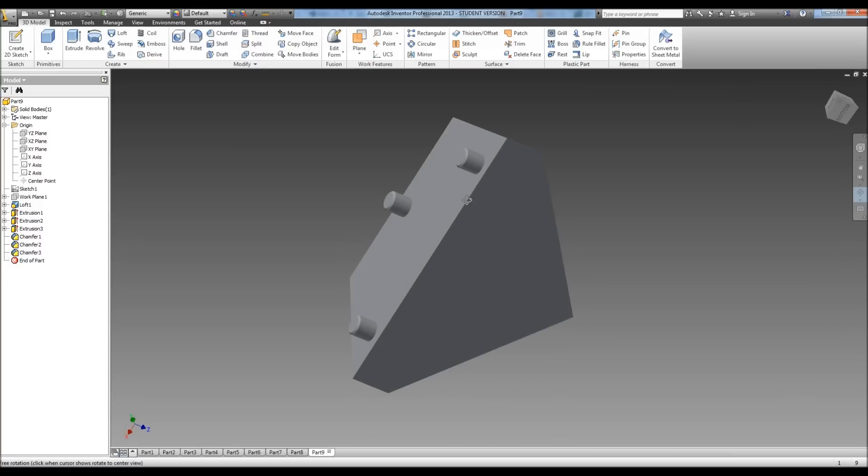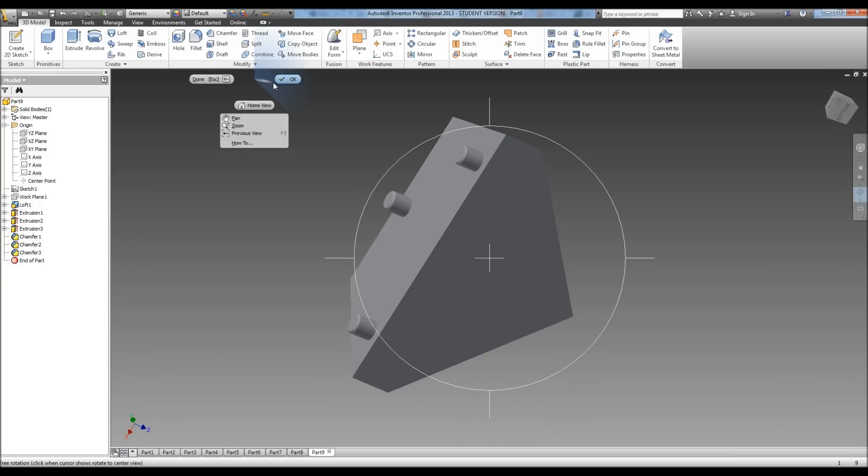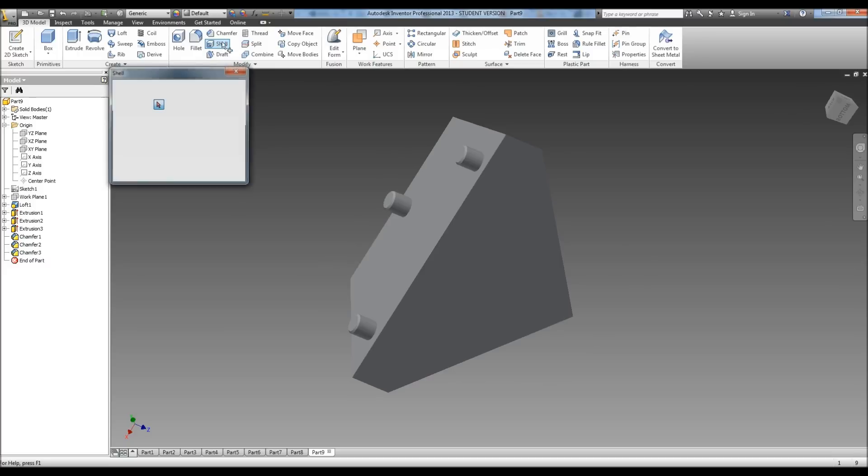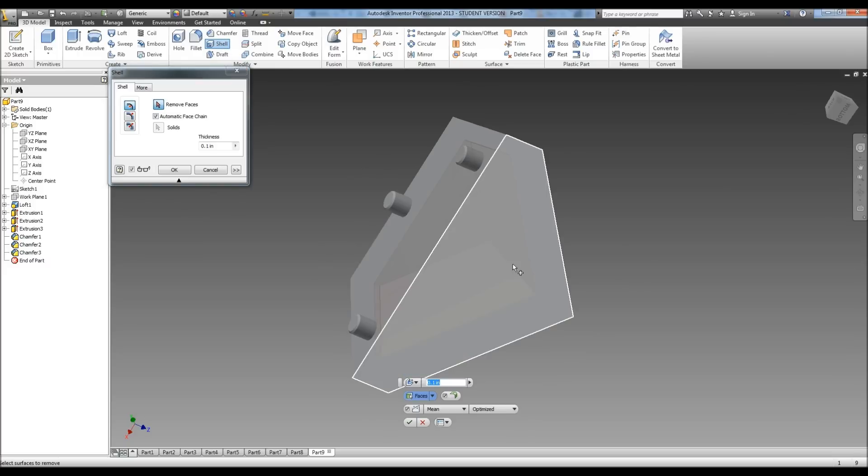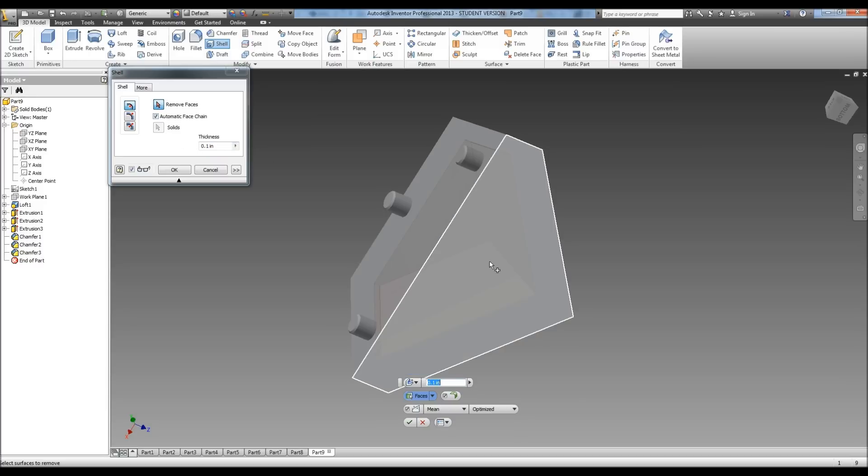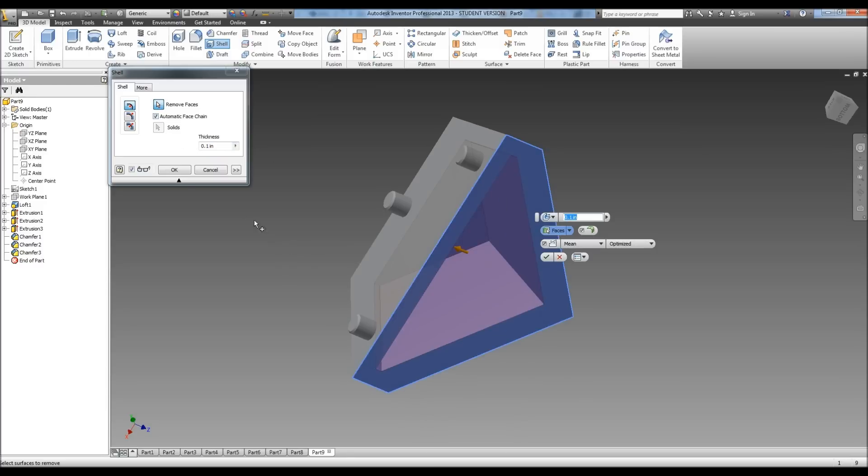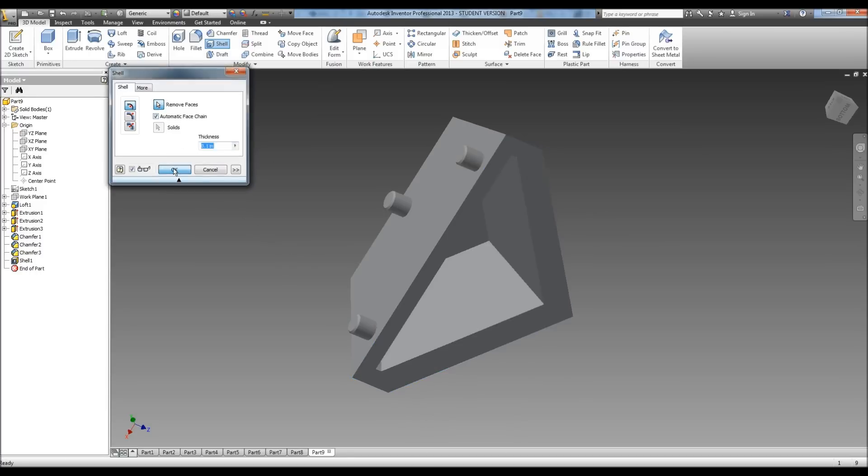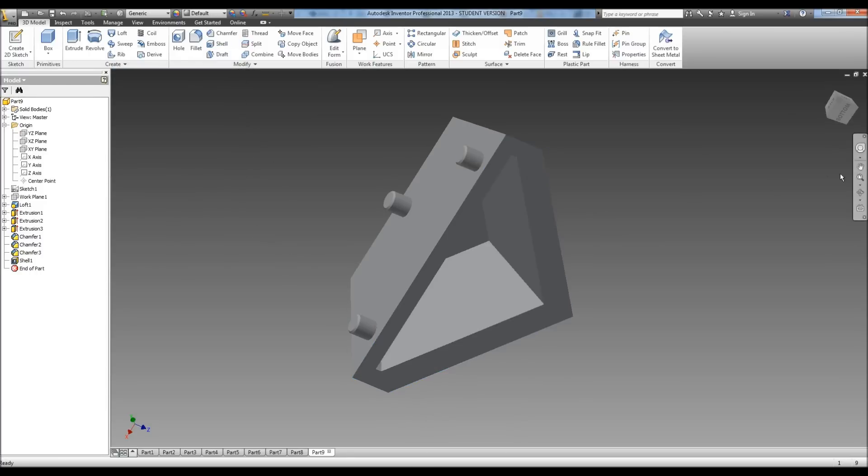Now we need to do our shell. So up in where it says modify, we're going to select shell. Select our faces. It tells us to make the face 0.1. Hit okay. And there we go.